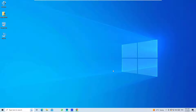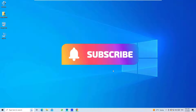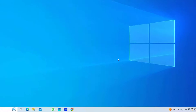Before jumping to the tutorial, I request you to subscribe to my channel and hit the bell icon. As a first solution, we have to restart the Microsoft Explorer.